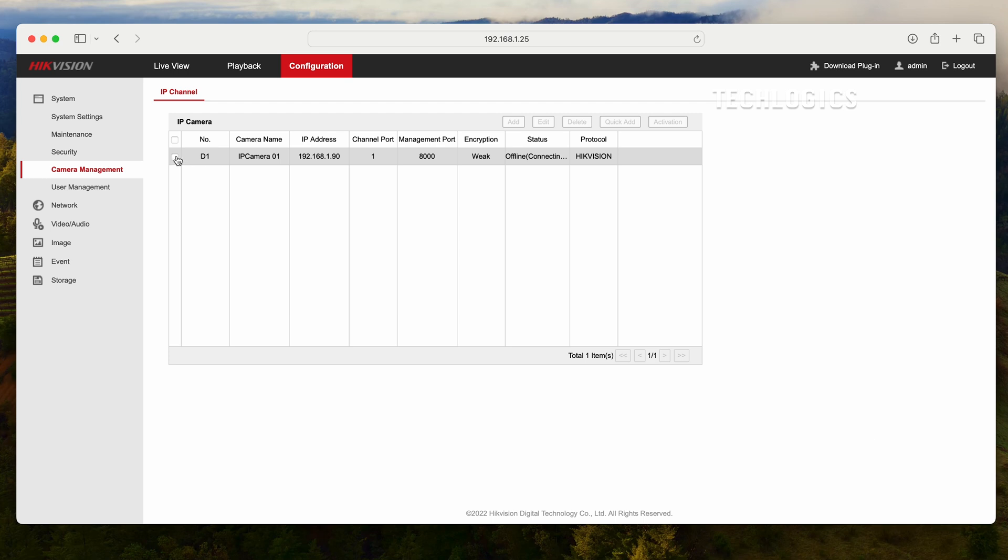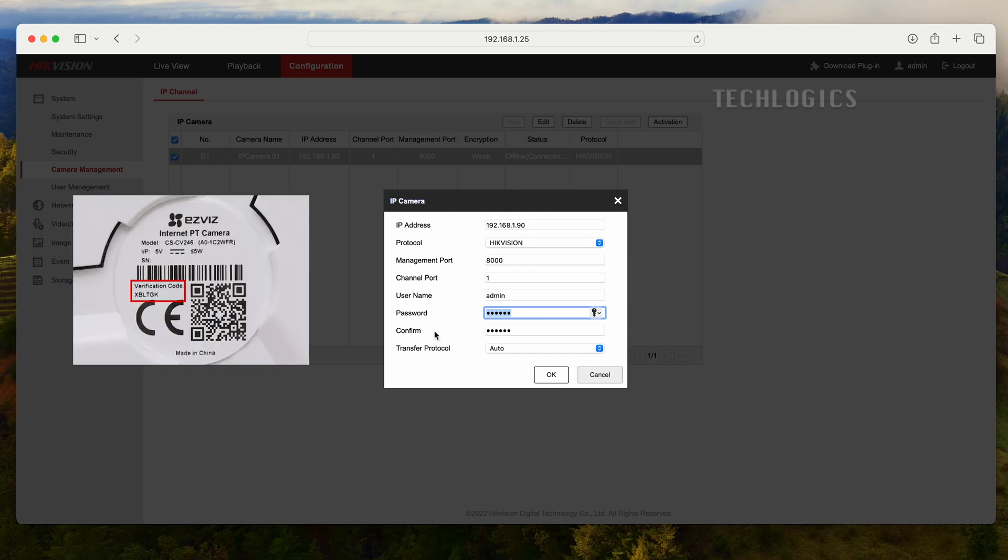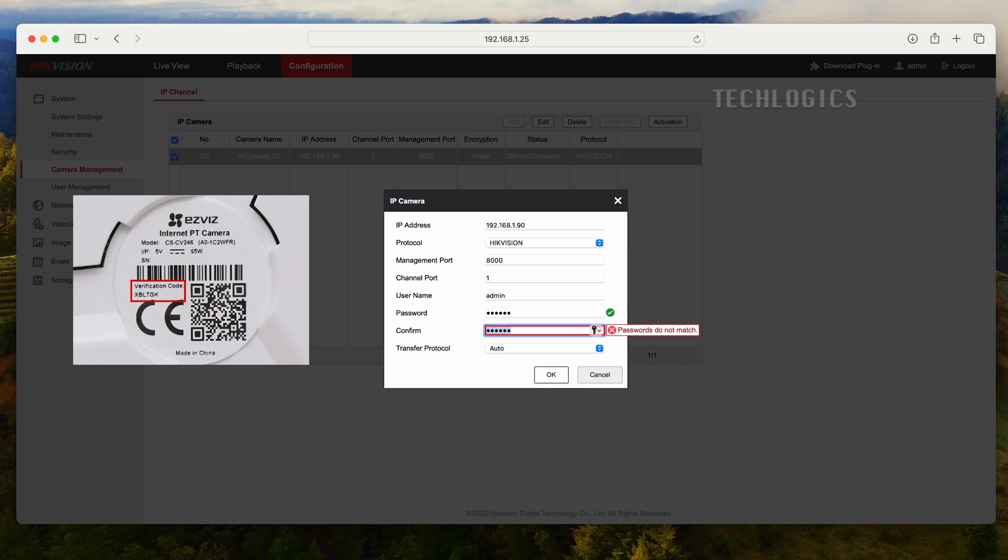Once the camera is added to the DVR, the status may show Authorization Error because the camera password needs to be entered. Select the camera, then click the Edit button to enter the camera password, which is the verification code found on the ESVYS camera label.